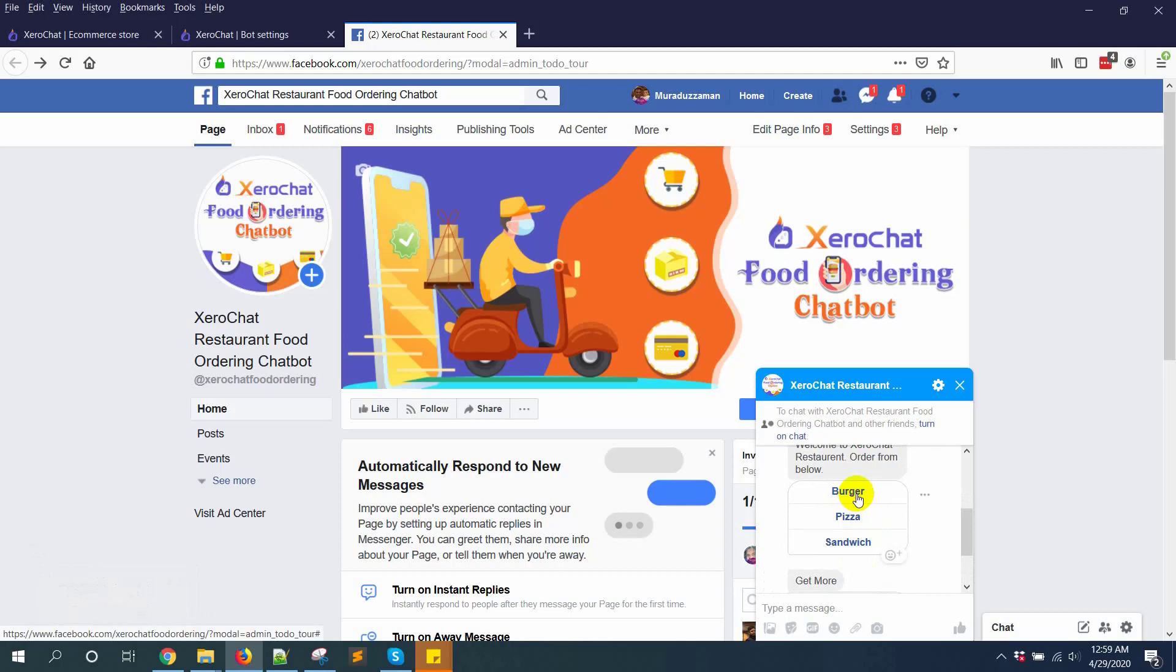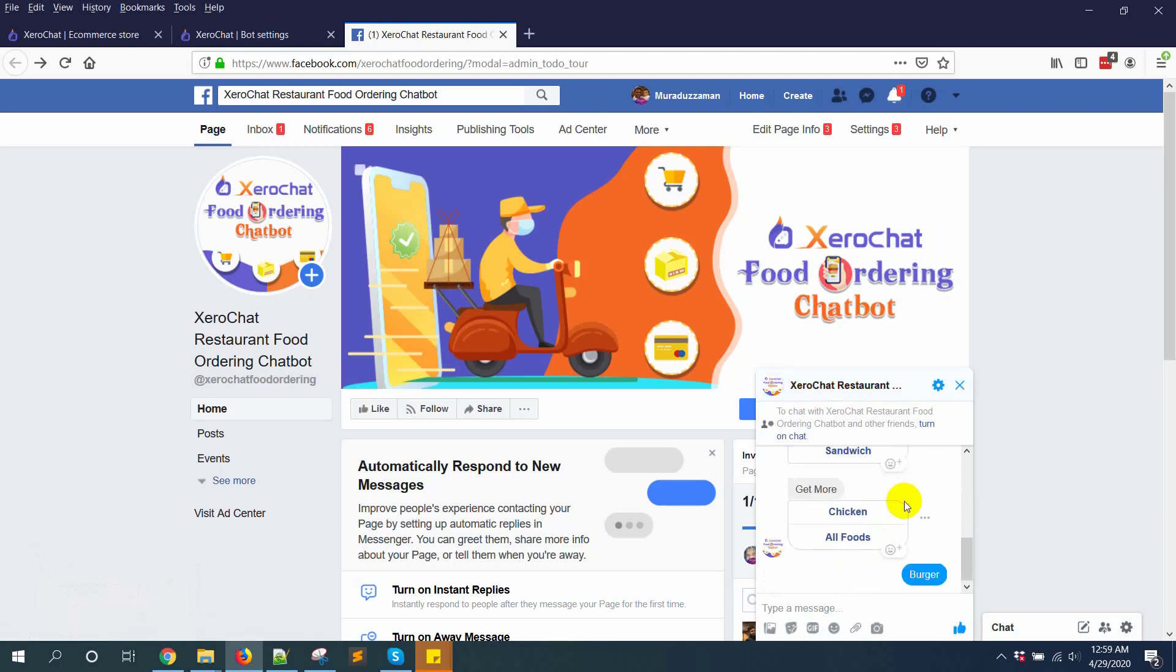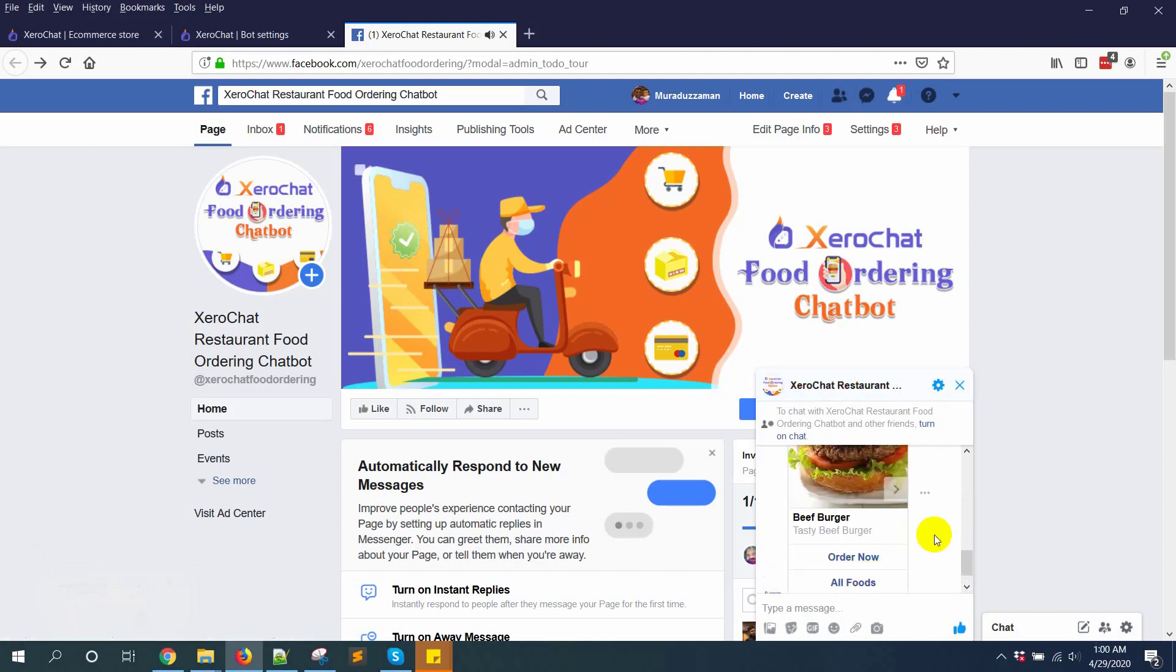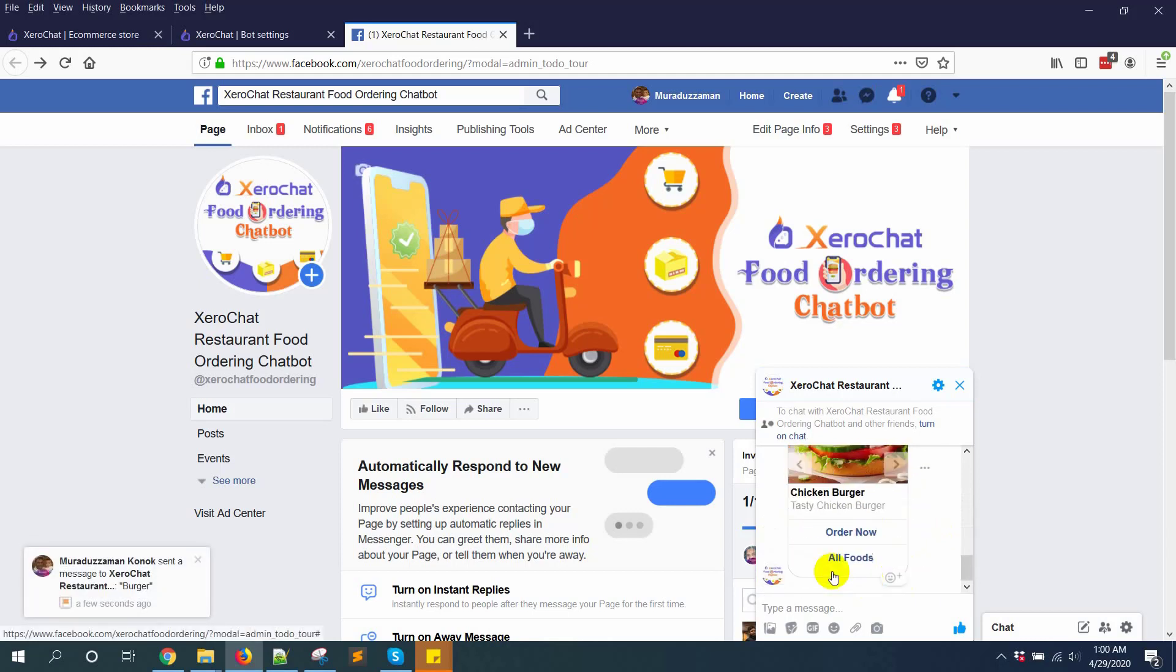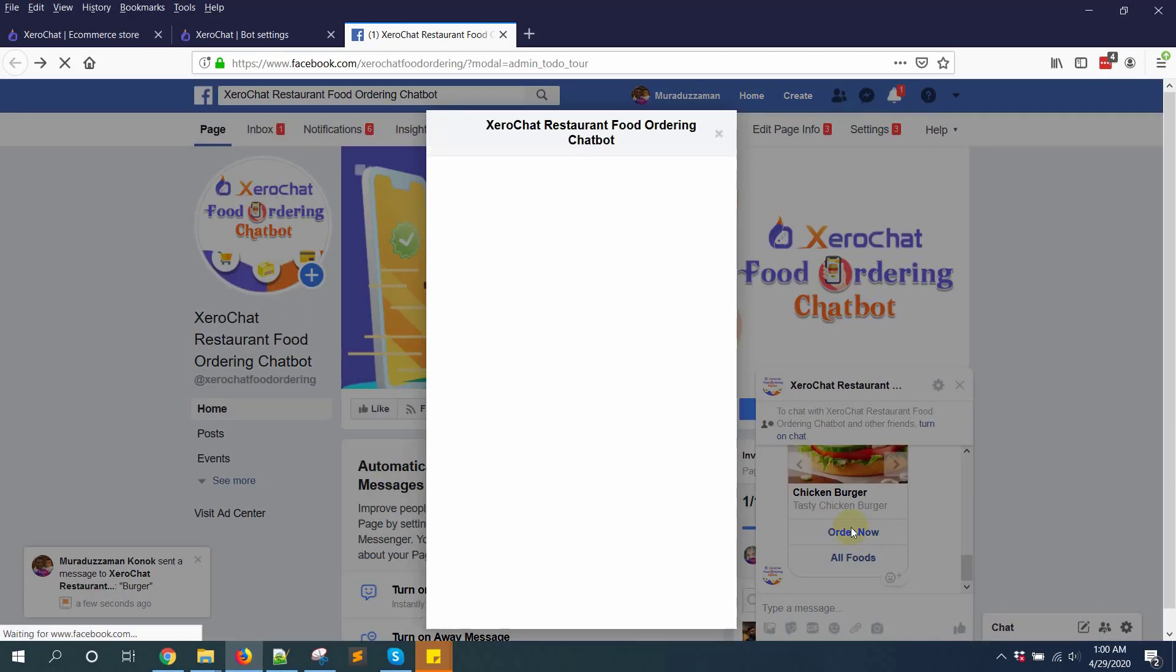If I click on burger, it will give me a carousel: beef burger, chicken burger, vegetable burger. Clicking on order now.